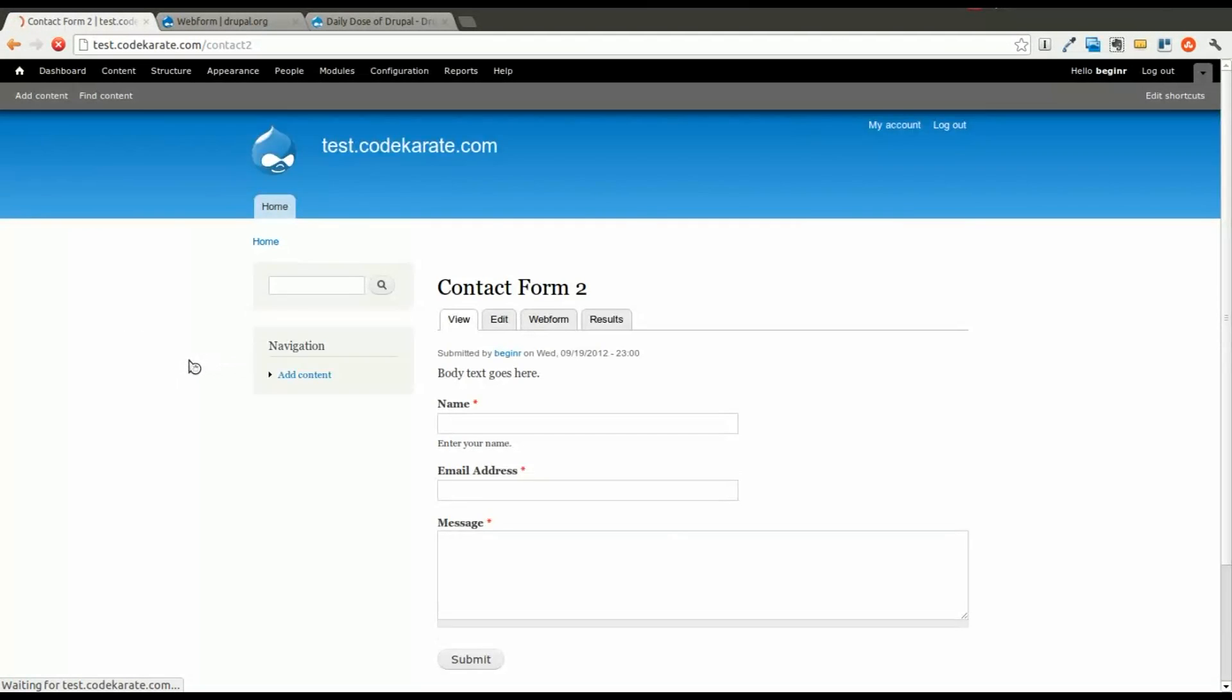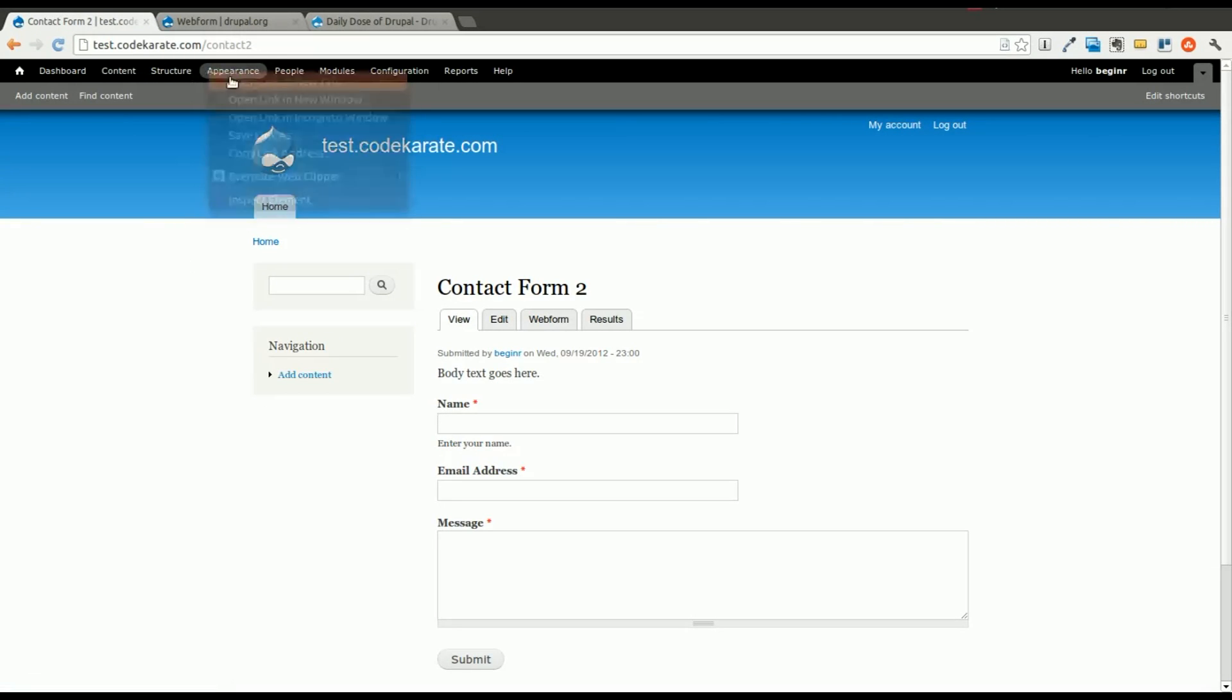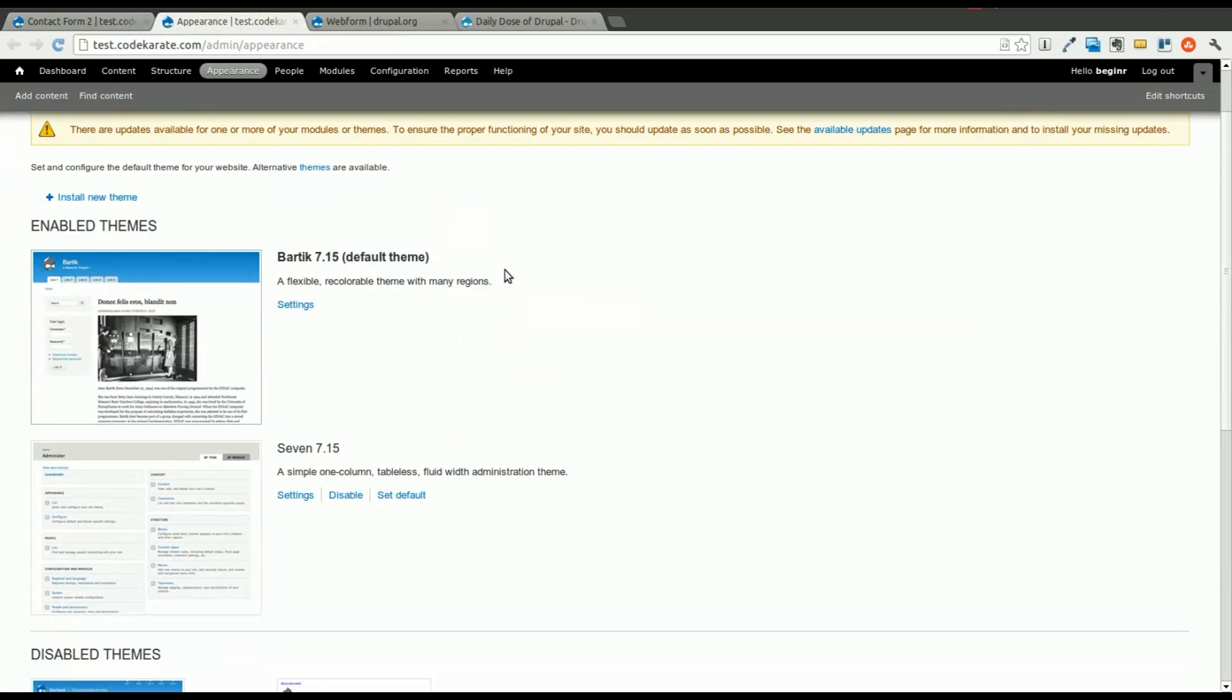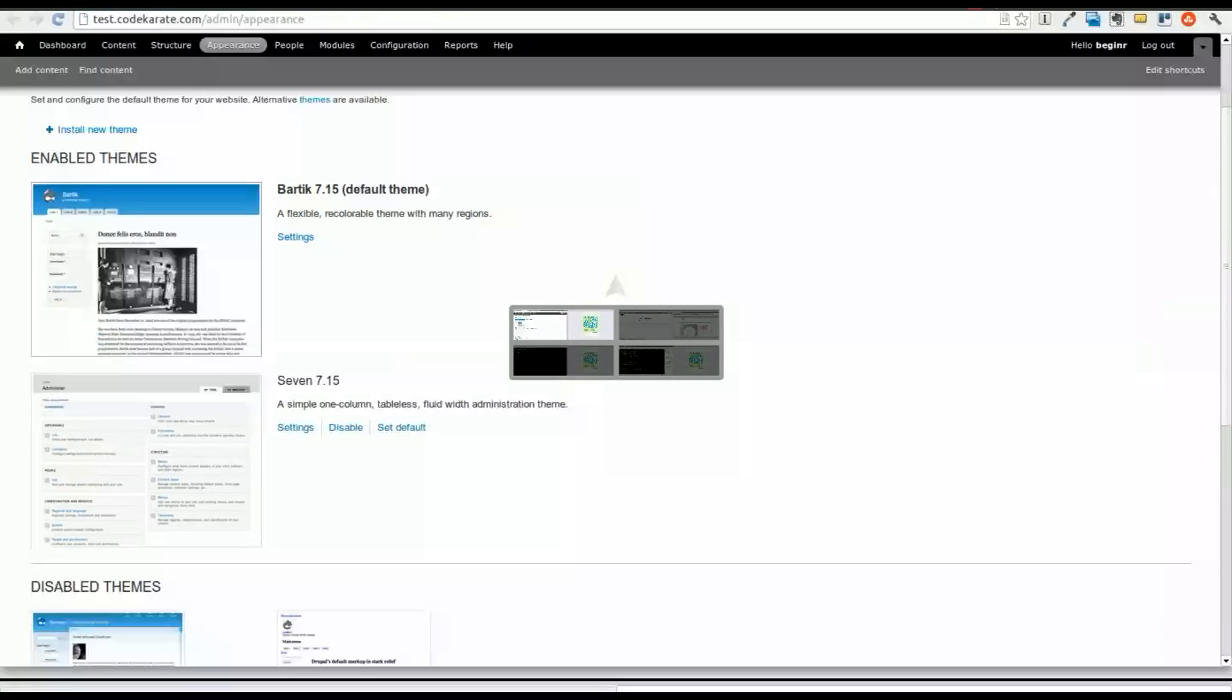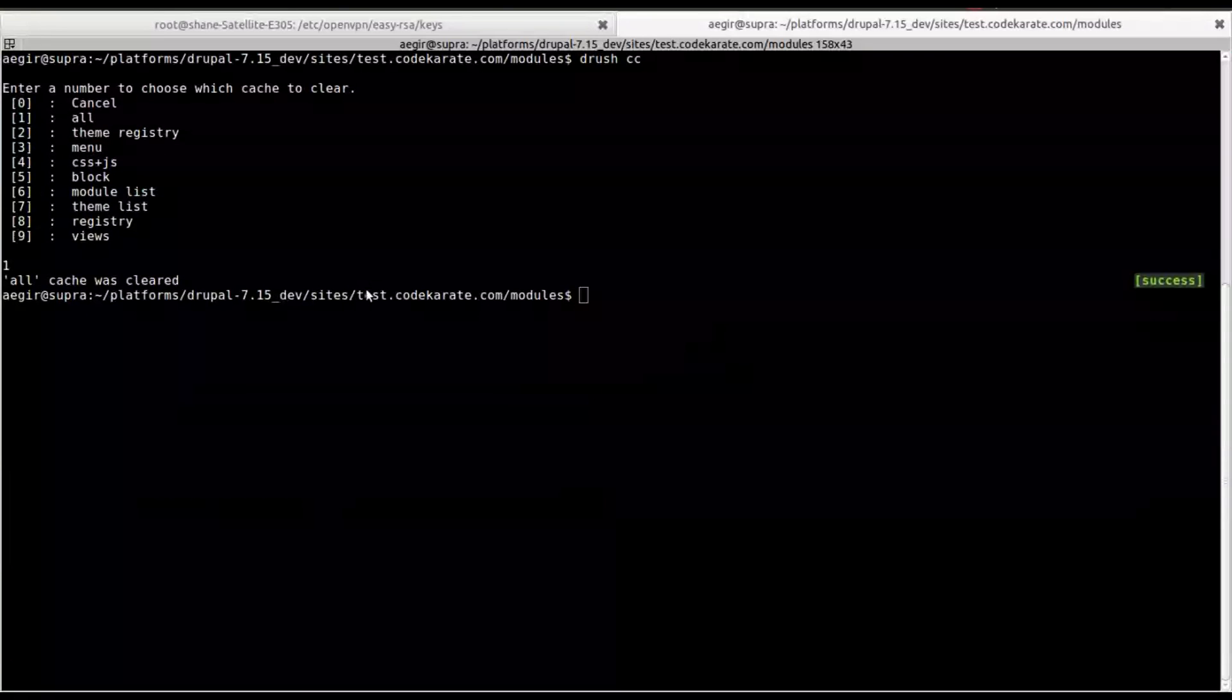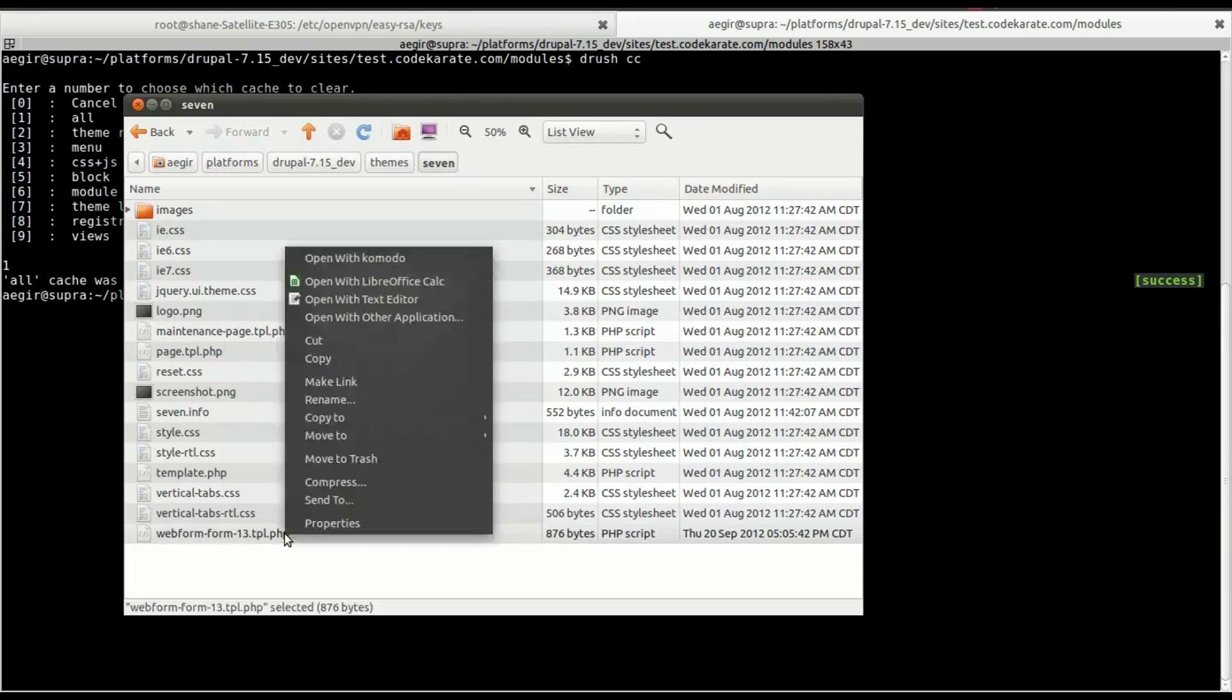And it doesn't seem to be doing anything. So what we need to do here is debug this a little bit. And it turns out that 7 is actually the administration theme, not the actual default Drupal 7 theme. So we need to make sure we copy that template into the Bartik theme. So that was just a mistake on my part. We'll go ahead and copy that over now.